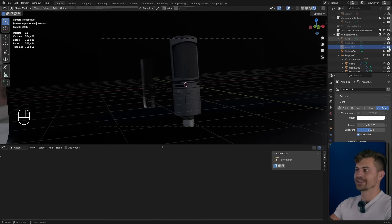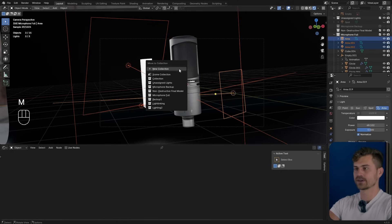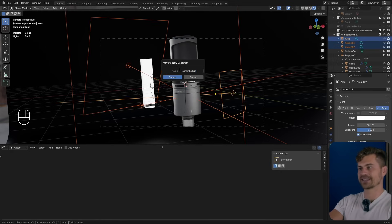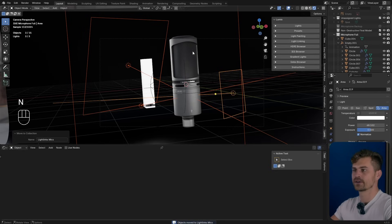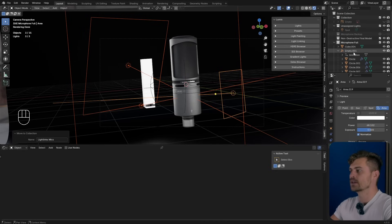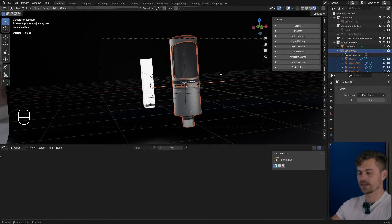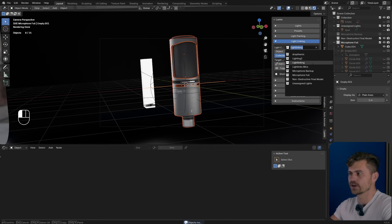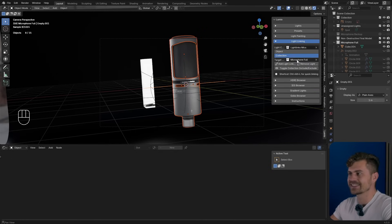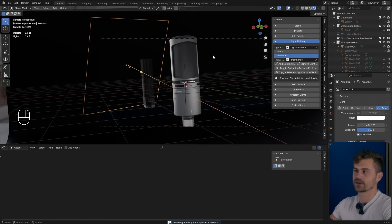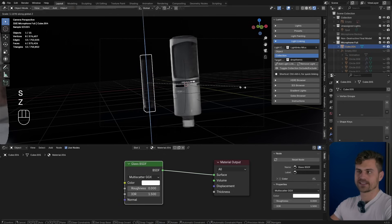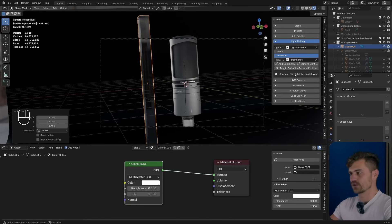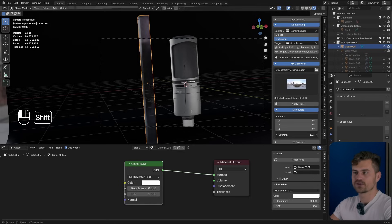I'll add those three lights into their own collection called 'light links mics', and I'll make sure the microphone is also in its own collection — I'll call it 'drop the mic'. Then I'll go into Lumio light linking, add the light links mics and drop the mic, add light linking, and now it should only work on our model. We can toggle this on and off to confirm it's working. Now let's scale the glass up and open the HDRI browser to increase the strength a bit.